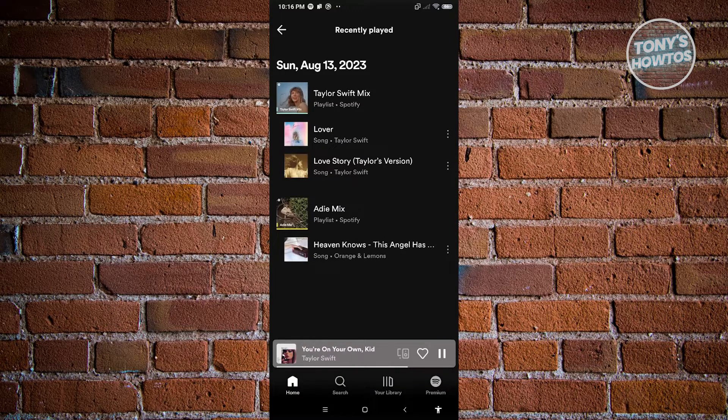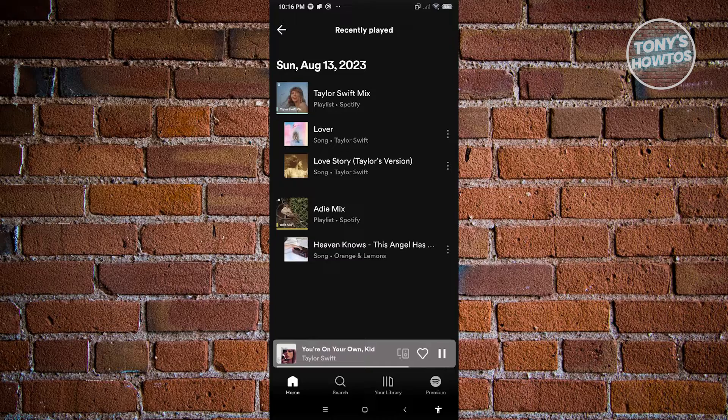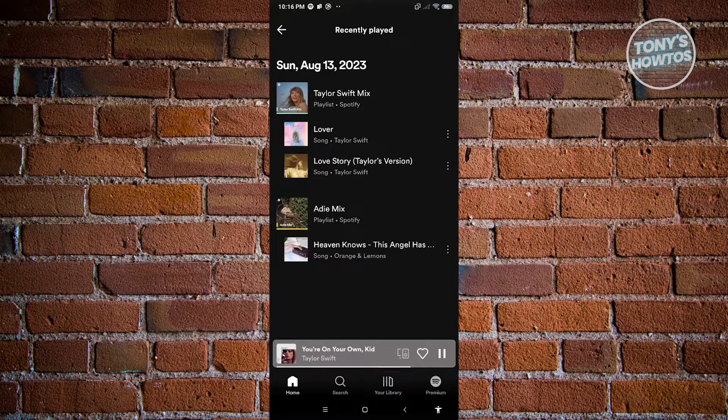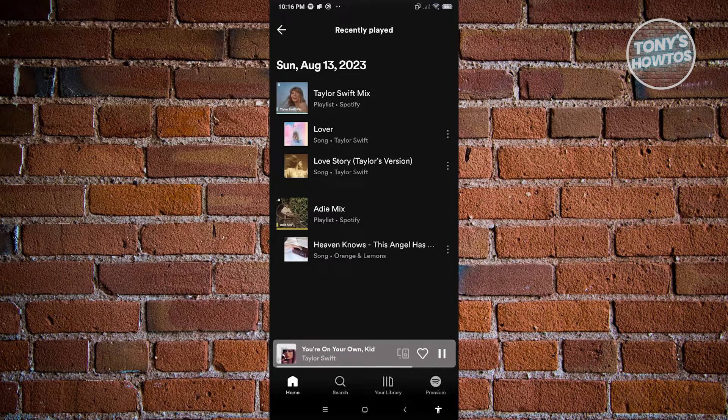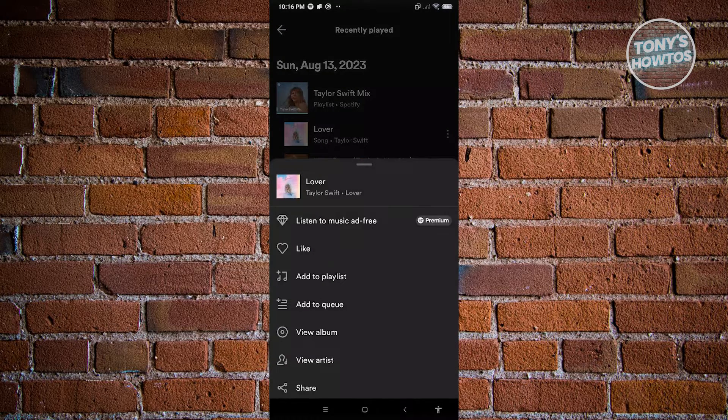Once we locate the song itself, what we need to do is click on the three dotted icon here and we'll be able to see different options that we could do for this specific song.